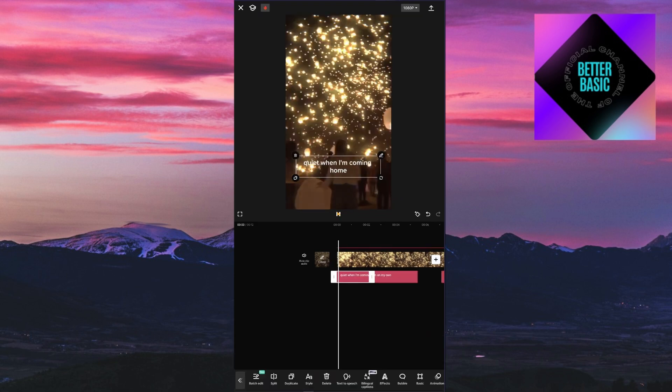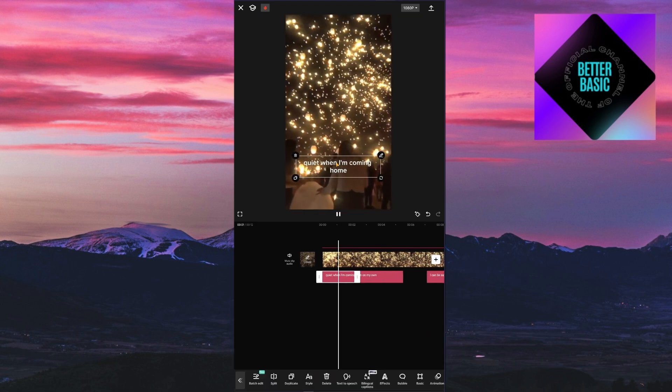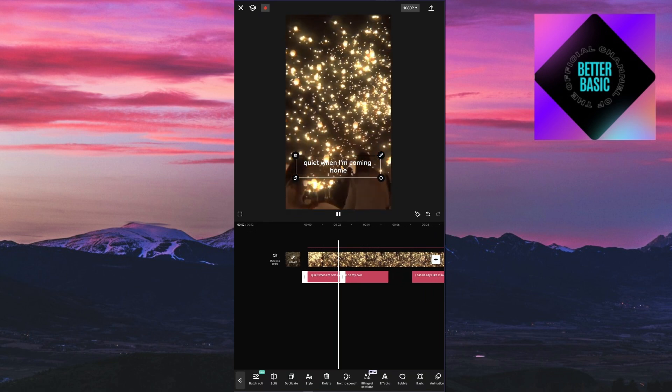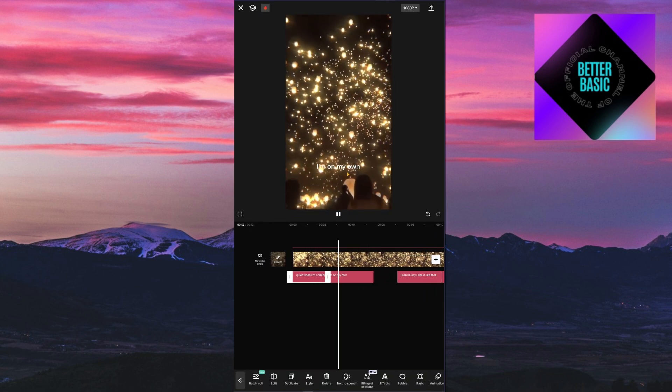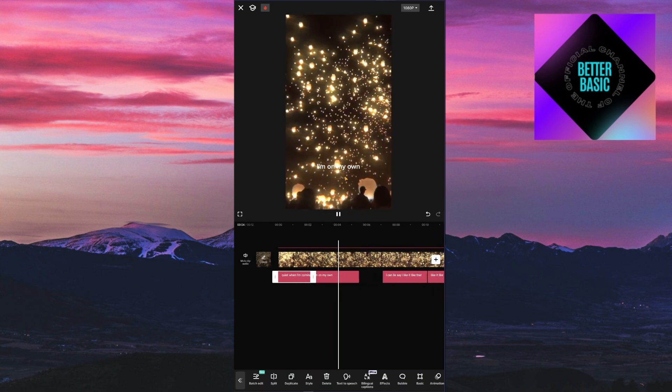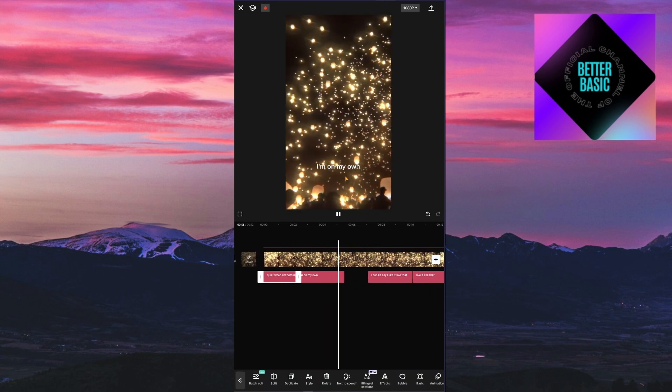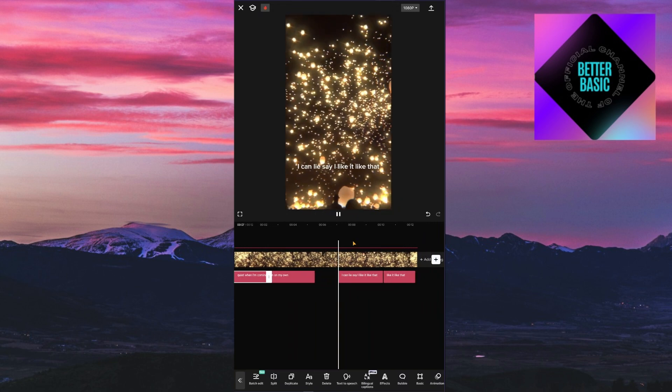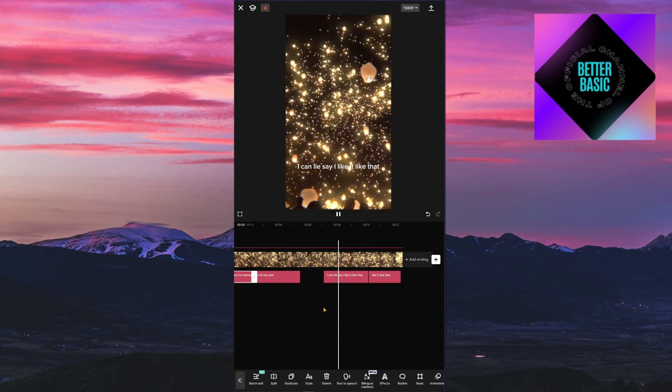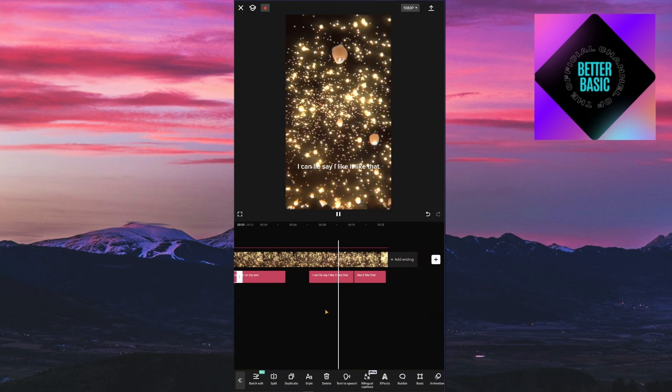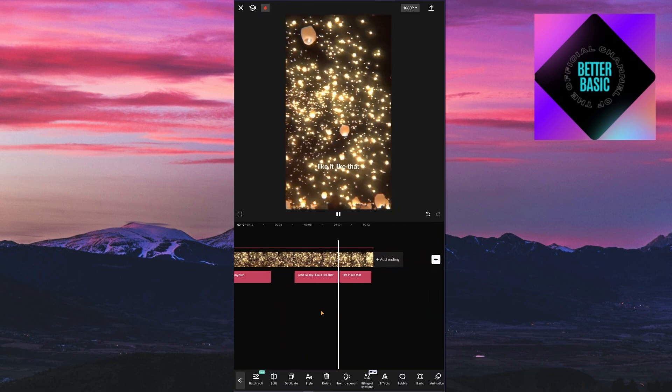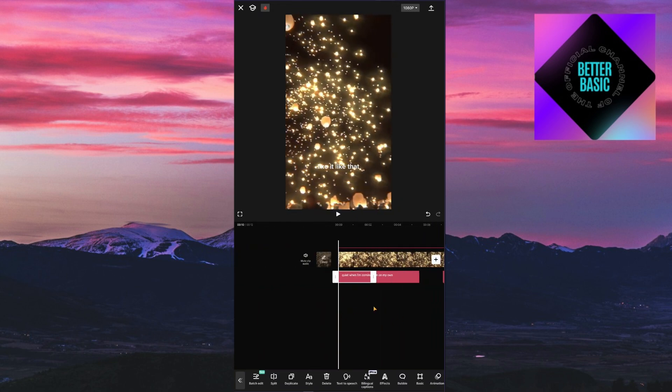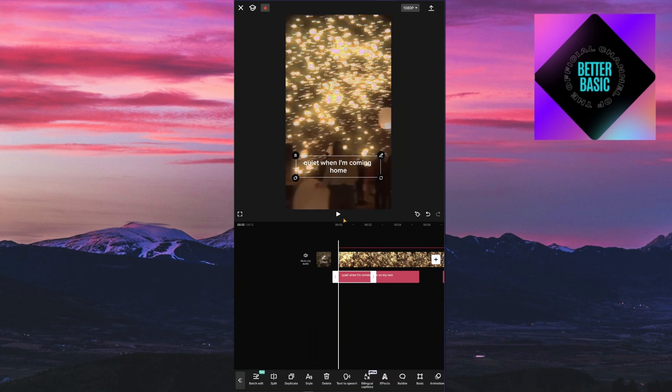Now as you can see when I play this video, we have these lyrics right here. Now wait, if there are mistakes on your lyrics, you can still edit this out. To do that, you can choose a specific section right here.